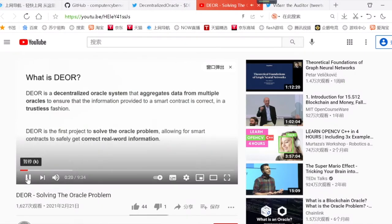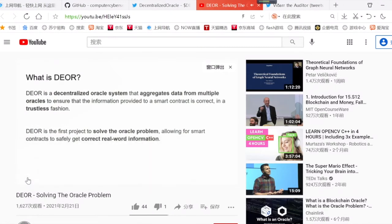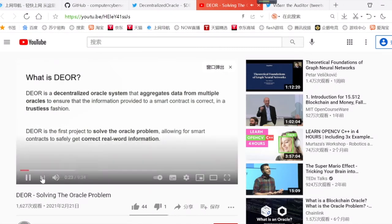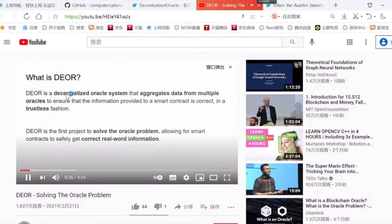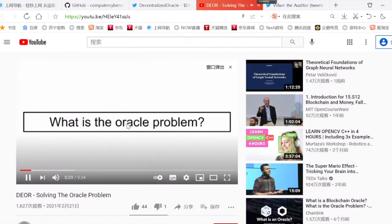Dior is actually the very first project to solve the Oracle Problem, allowing smart contracts to safely get correct real-world information. Now, what is the Oracle Problem?